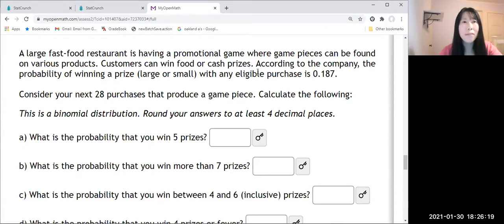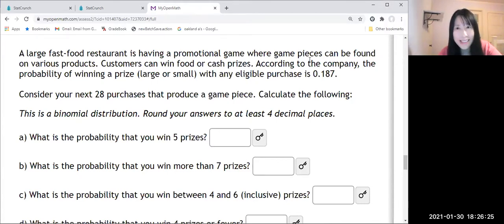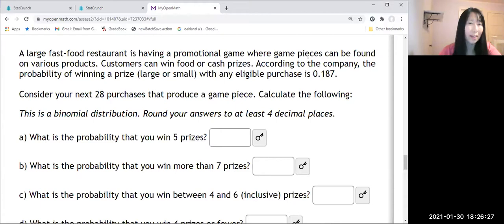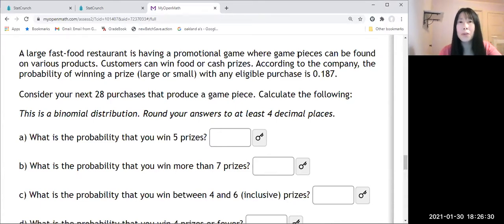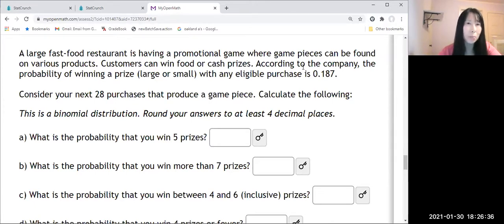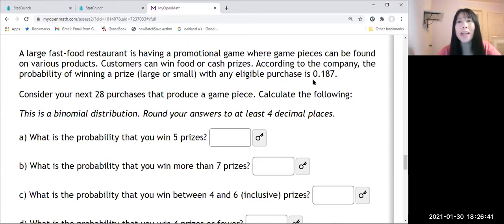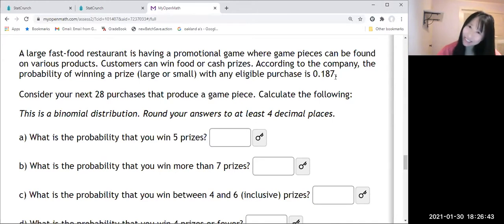A large fast food restaurant is having a promotional game where game pieces can be found on various products. Customers can win food or cash prizes. According to the company, the probability of winning a prize with any eligible purchase is 0.187.